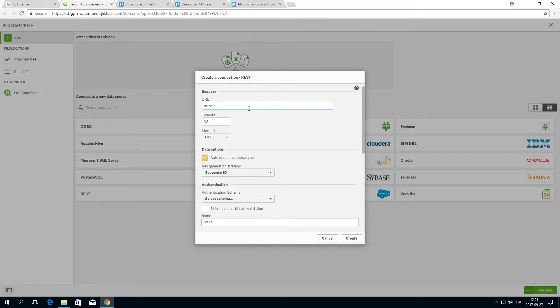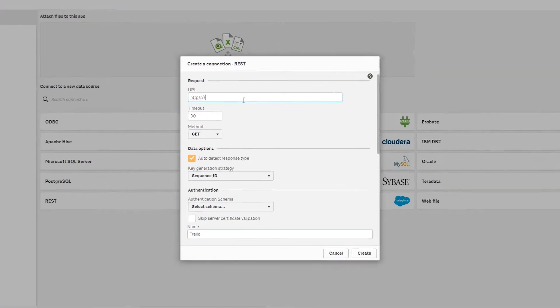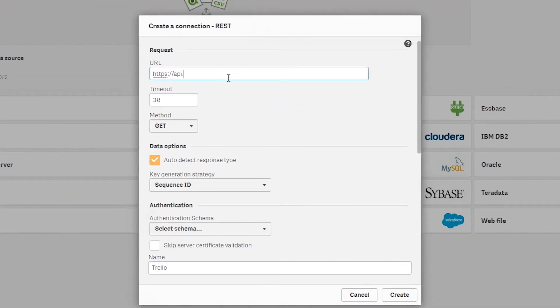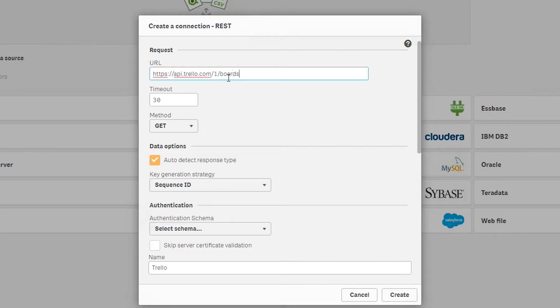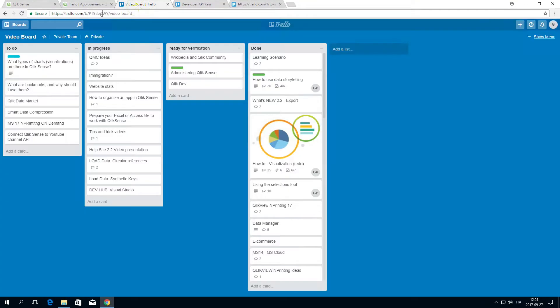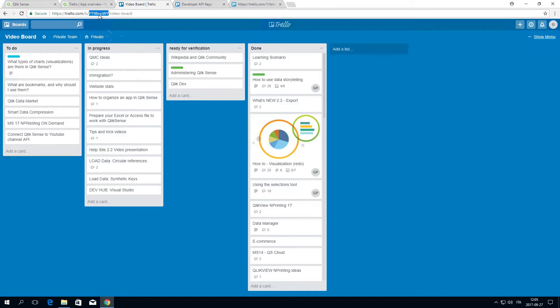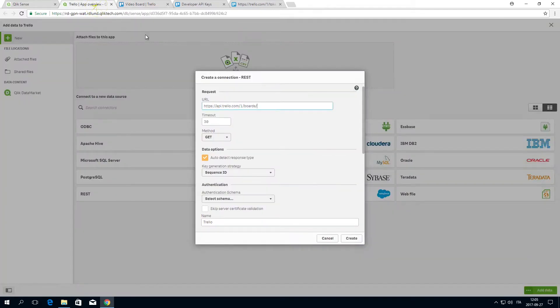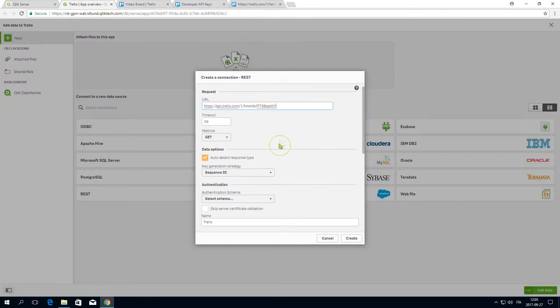First, add the endpoint for the Trello boards API, which is https://api.trello.com/1/boards/. Next, open the Trello board you want to connect to. Locate the board ID in the URL and copy it. Append it to the end of the URL in the REST connector.